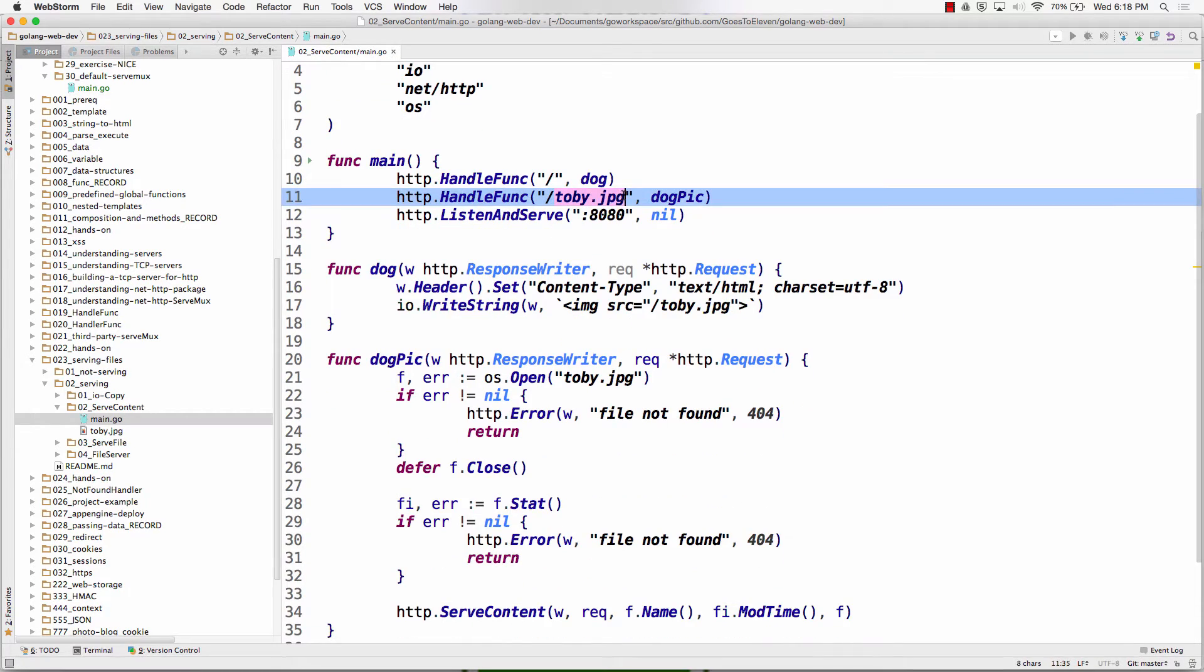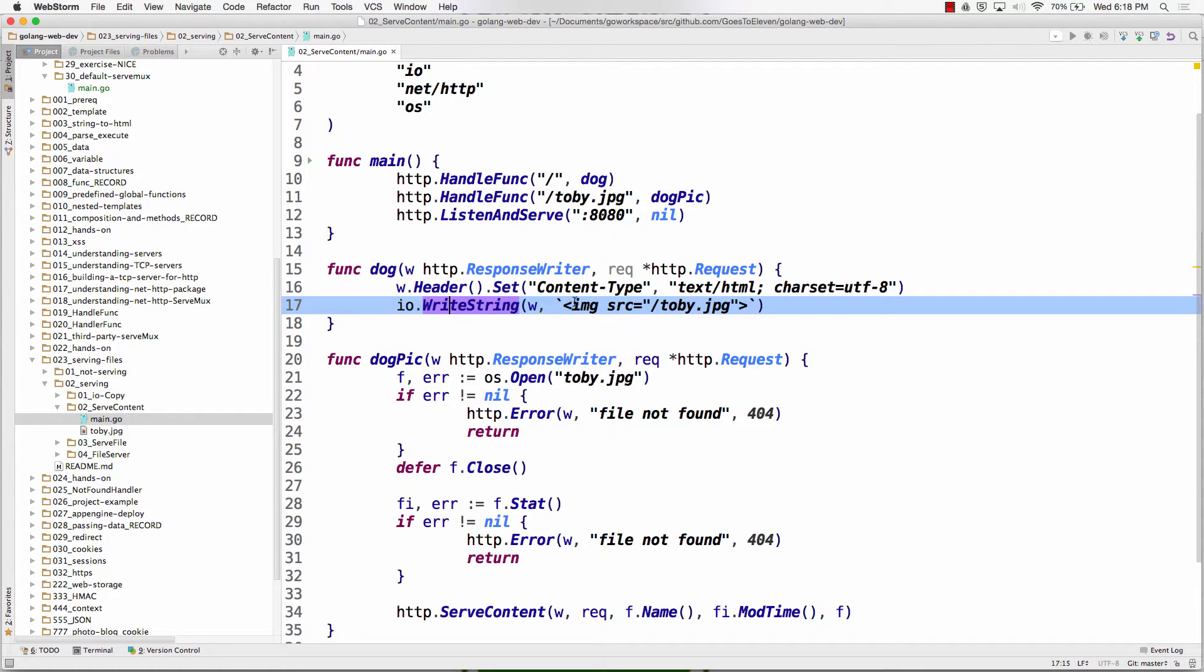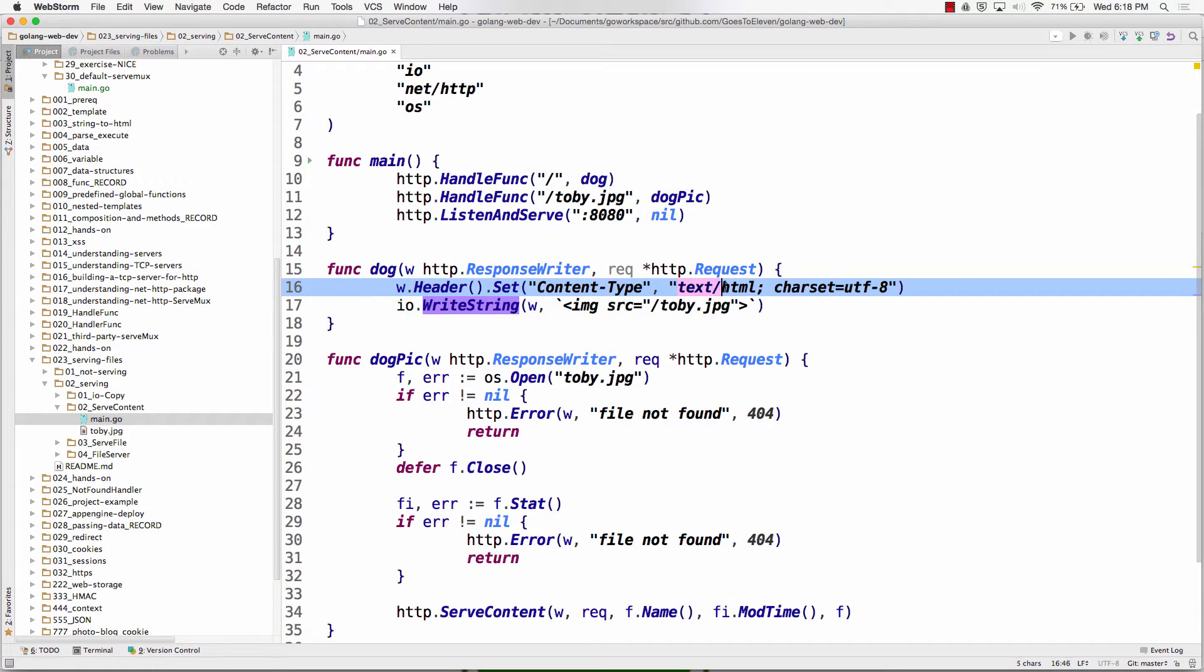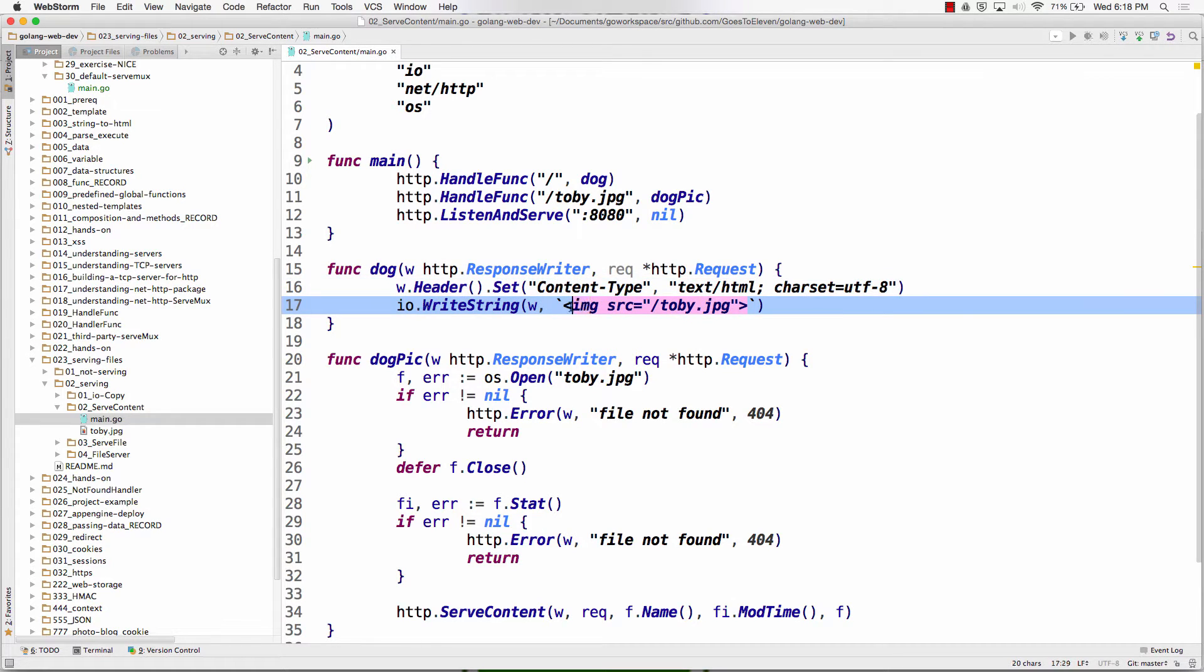Now we're going to say, hey, when you go to this route TobyJPEG, go to this function dogpick. We're going to write back text HTML in one of our headers, the content type, and then serve this image. So the browser's going to say, okay, give me that image.